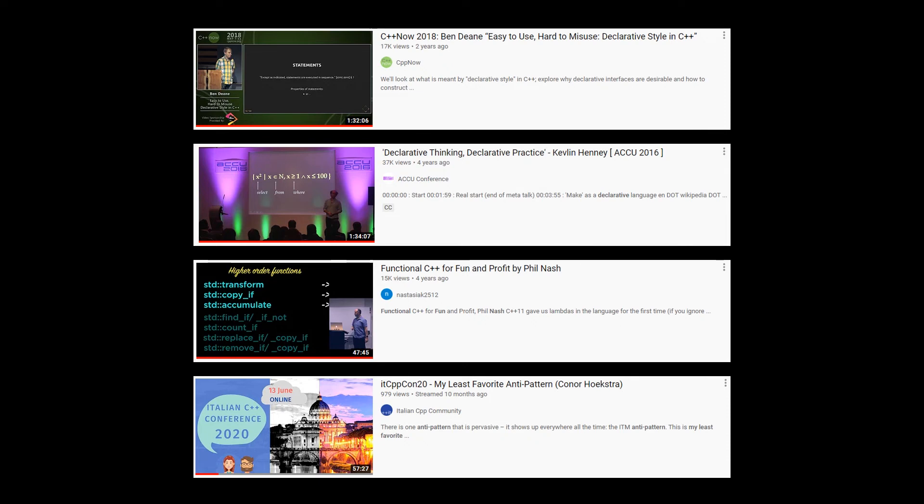And if you have the appetite for more than three talks, I can link to a talk that I gave in 2020 called My Least Favorite Anti-Pattern, where I introduced the ITM acronym, which stands for Initialize Then Modify, which I first talked about in a PyCon talk in 2020, but then decided to give a full talk on it at the Italian C++ conference.